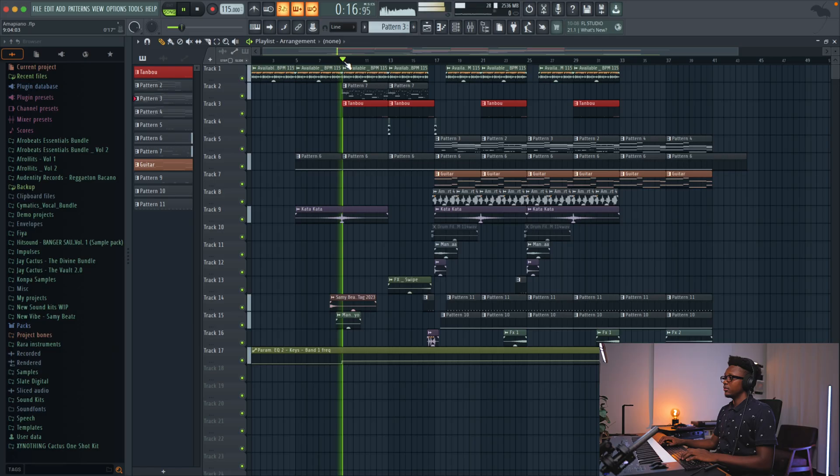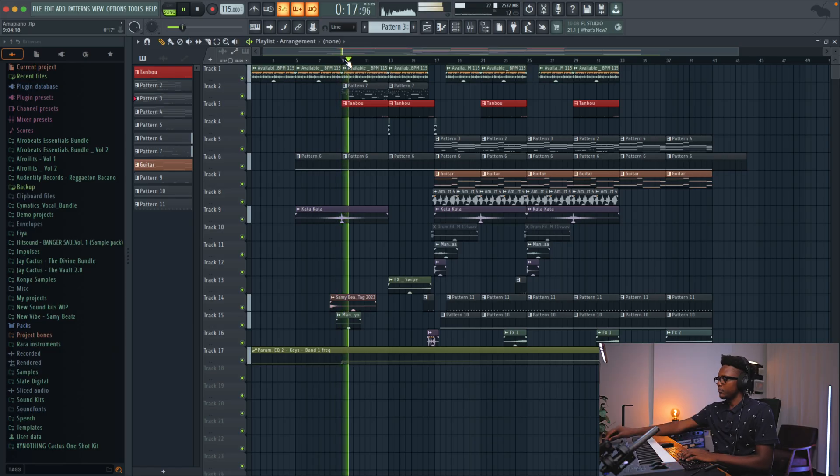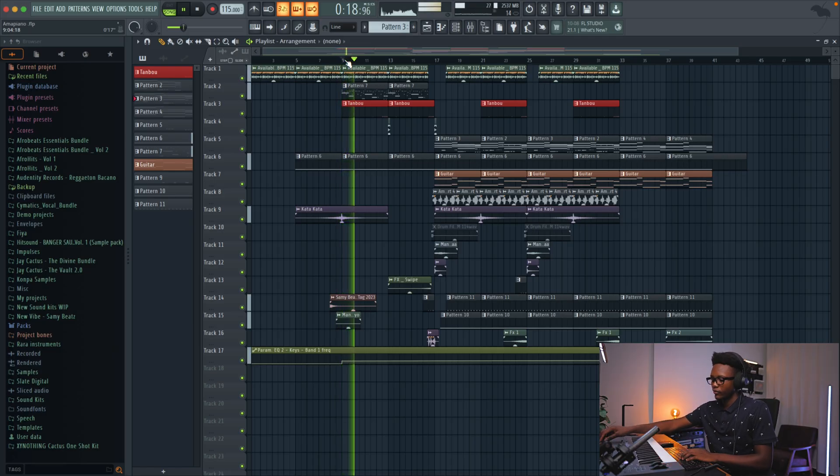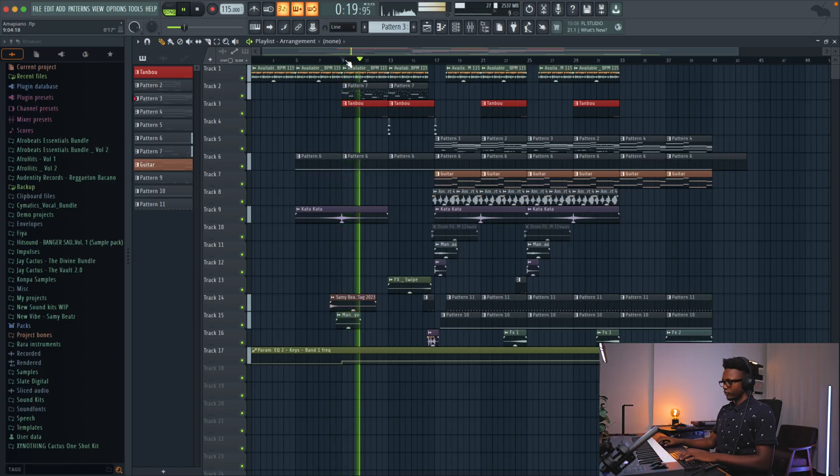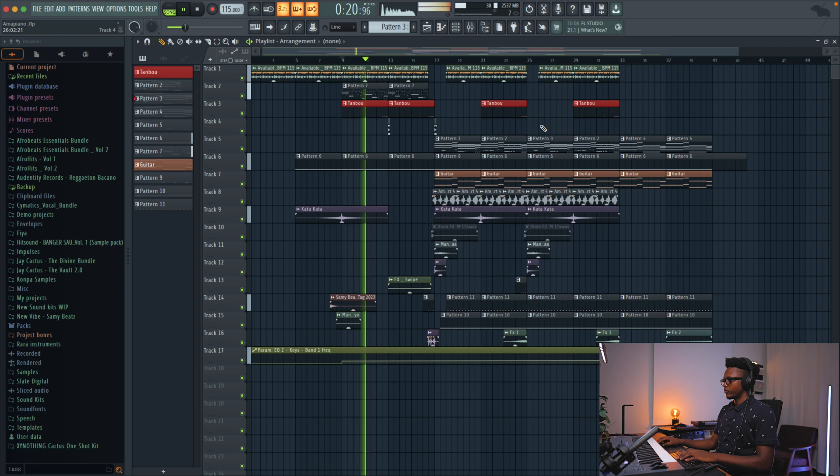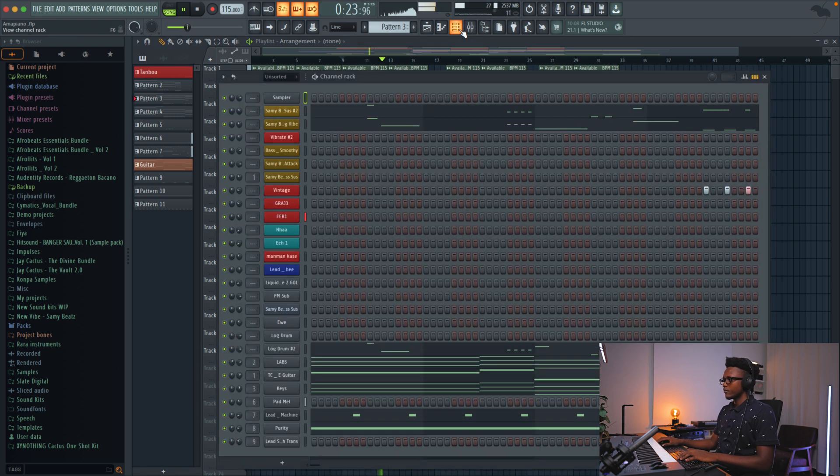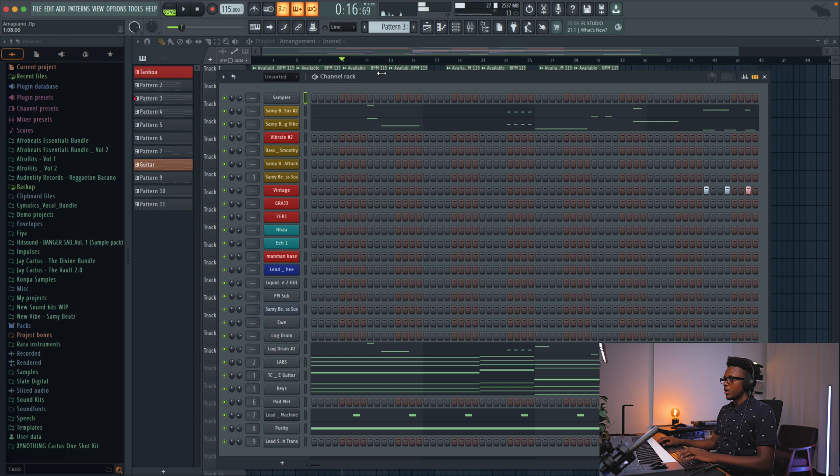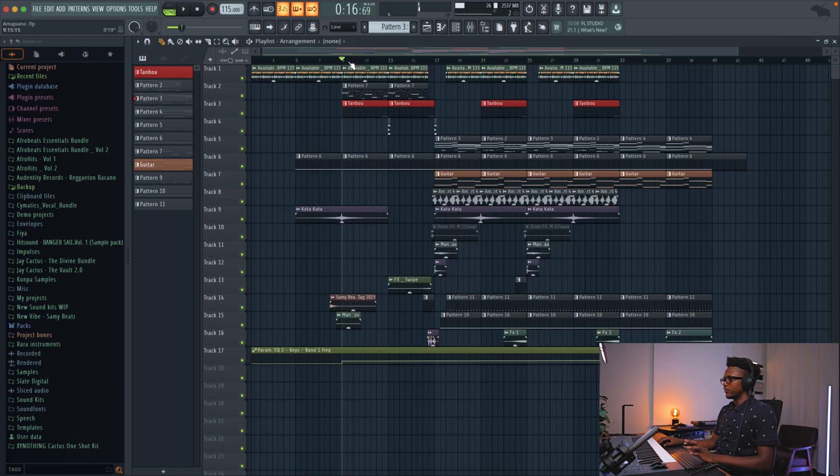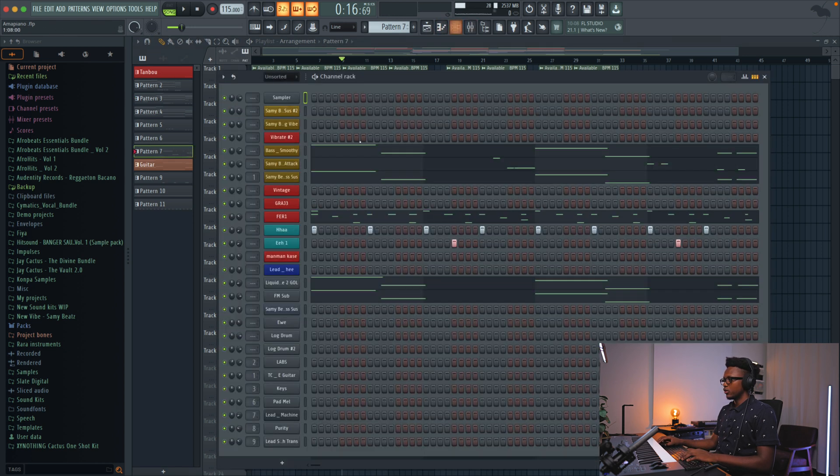If we listen to the beat, the only thing that I feel now is like one of the basses is too loud.